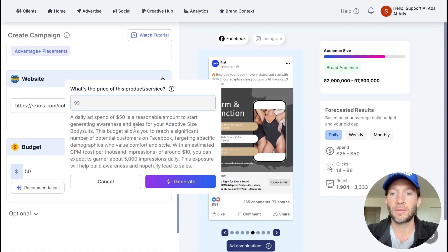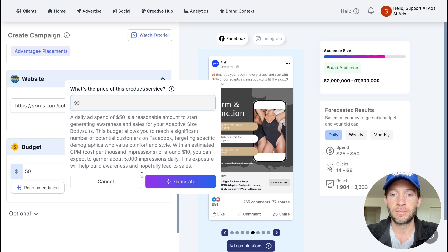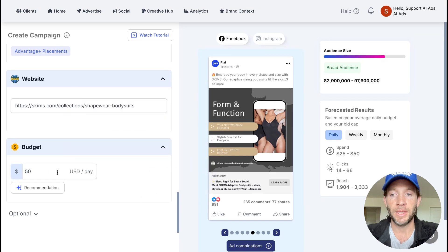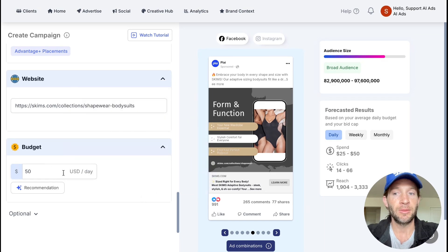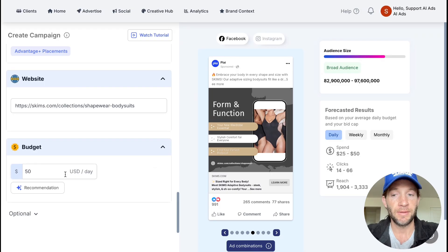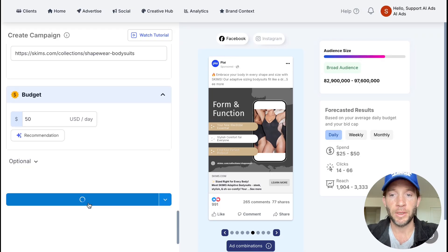And we can get a nice recommendation as far as the daily budget that we should be using for this specific product. And we can go ahead and launch this campaign.